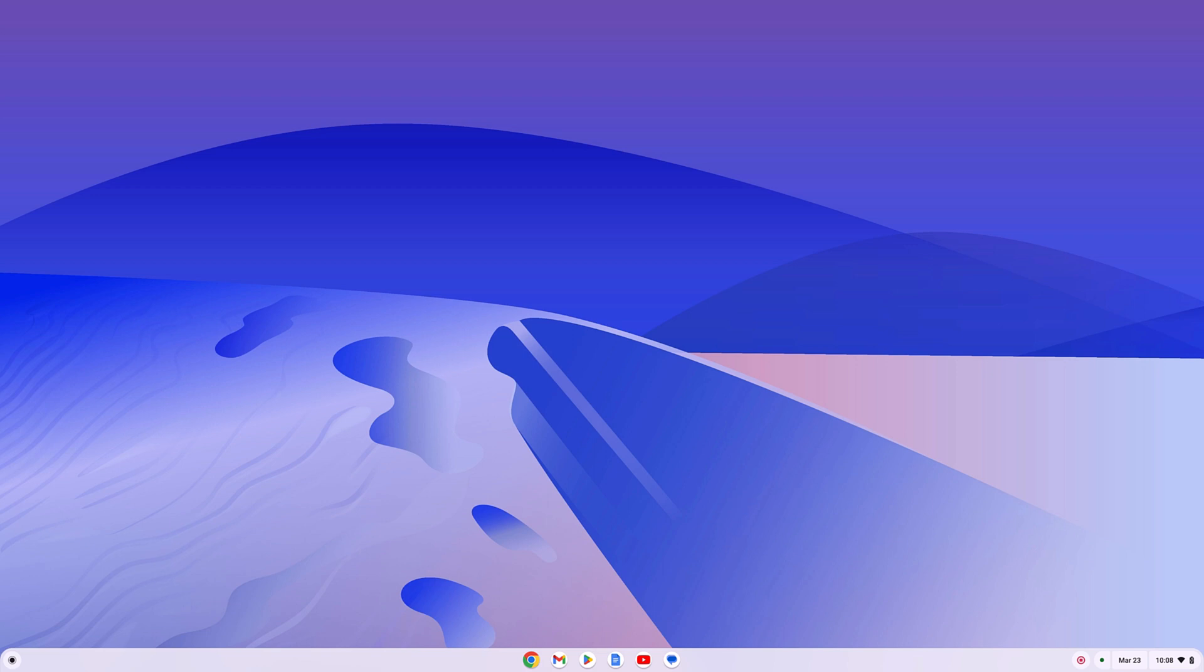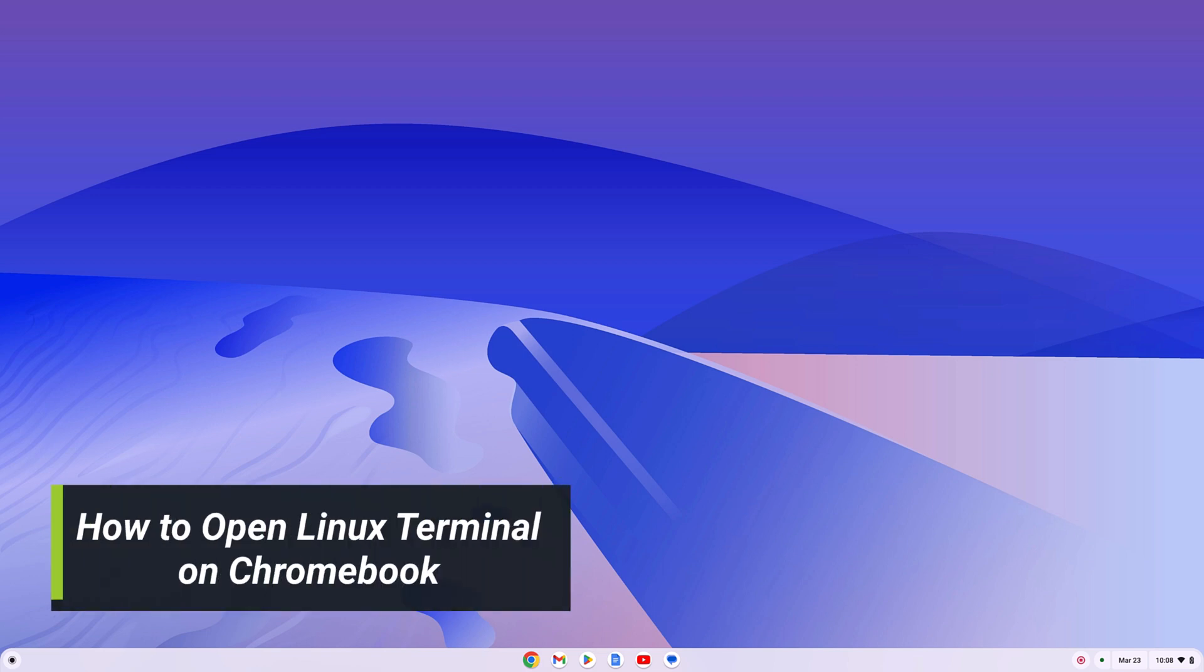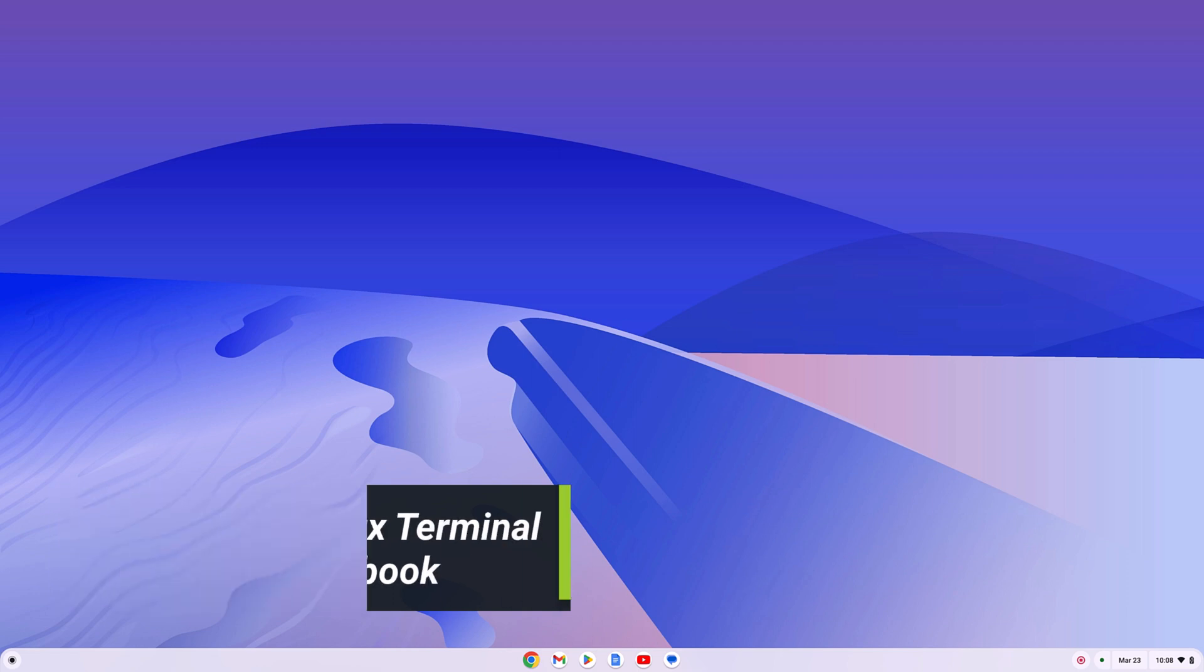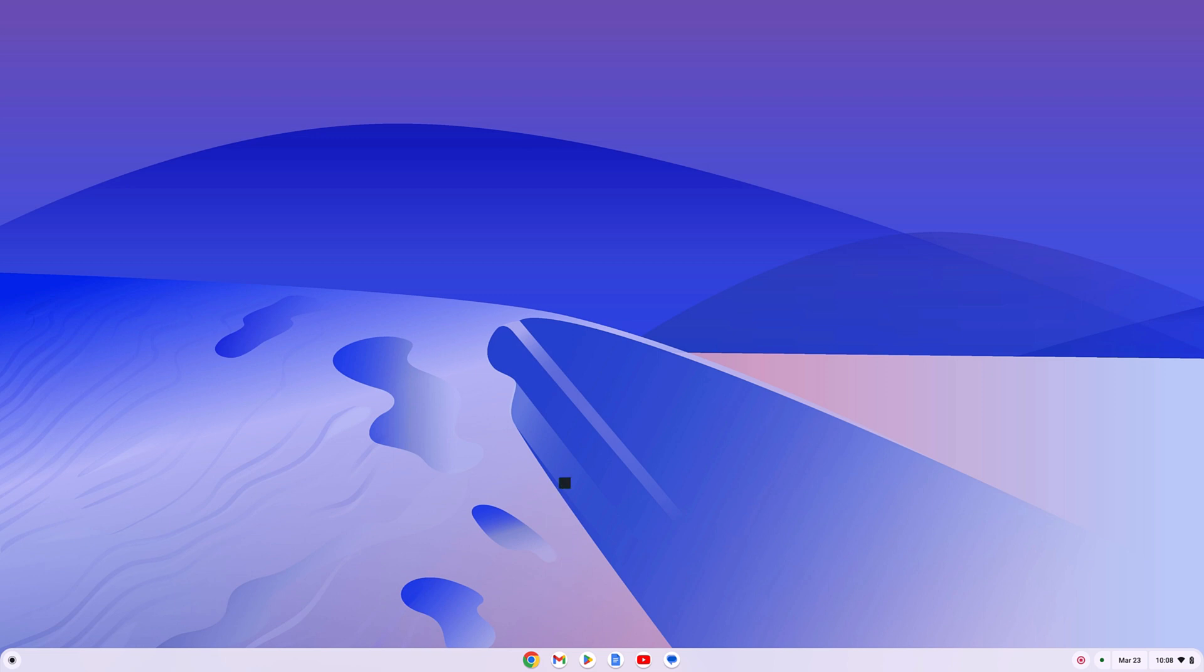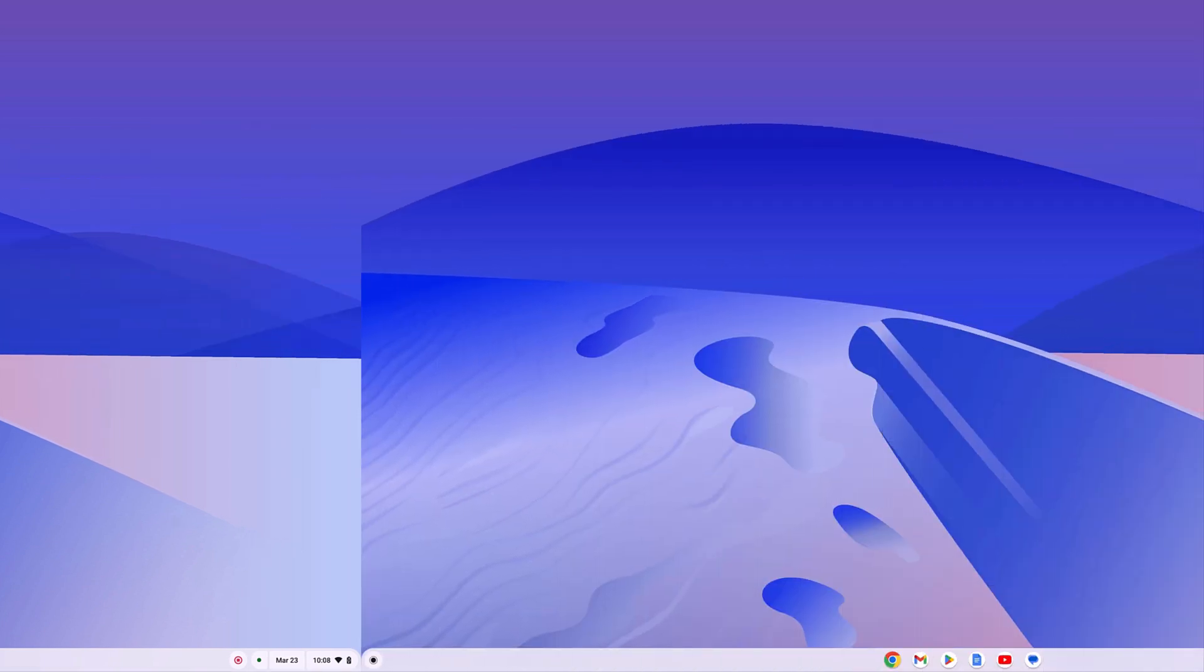If you are not able to open Linux terminal on a Chromebook, then this video is for you. Here we will discuss how we can open Linux terminal on a Chromebook. So let's get started.